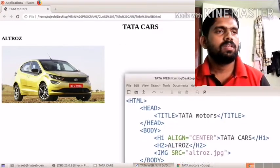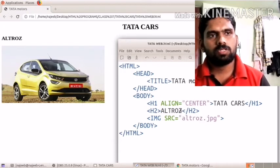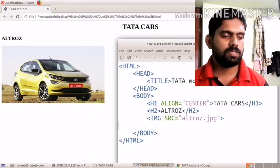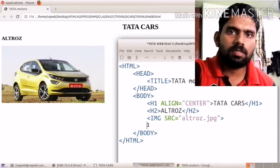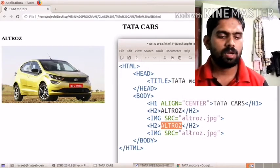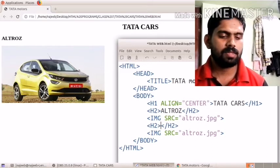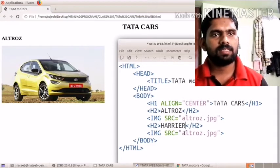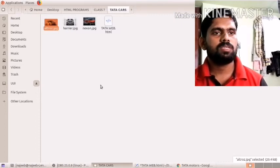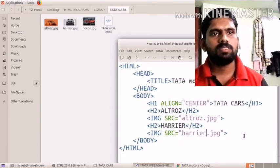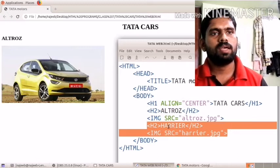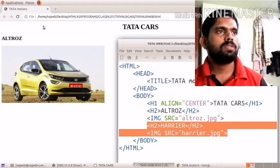To add the next car, I copy the h2 and img lines, paste them, and change the heading text from 'Altros' to 'Harrier'. Then in the img src attribute, I change 'altros.jpg' to 'harrier.jpg'. After saving and reloading, you can see two car images on the page — Altros and Harrier.